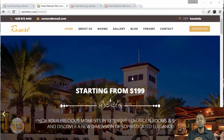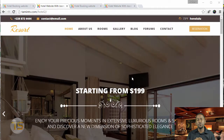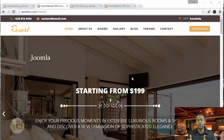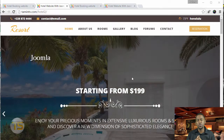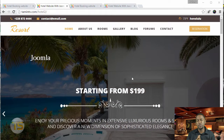There are several tools that you're going to need for this course. The first one is Joomla, which is free, and I'll show you how to install Joomla quickly and easily.